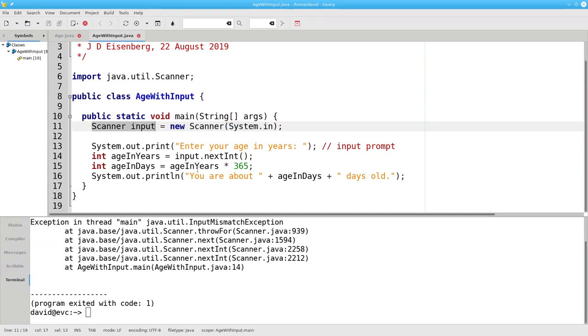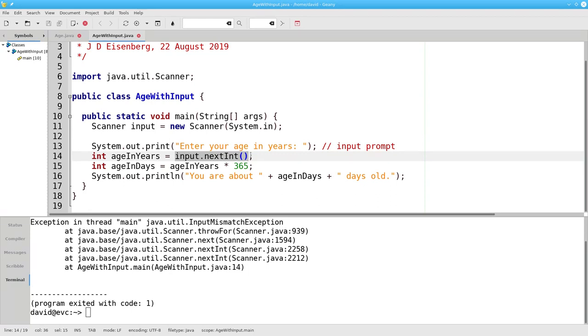And then use that scanner's nextInt method if you need an integer. Or, if you need a double value, use nextDouble instead of nextInt, and that's nextDouble with a capital D.